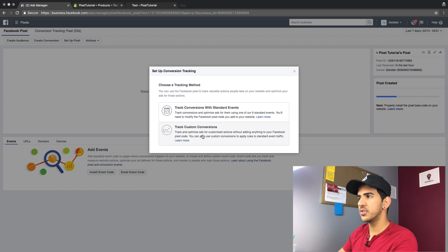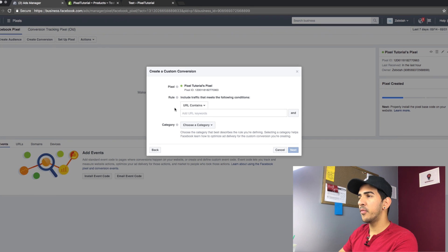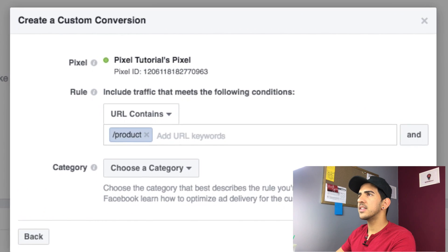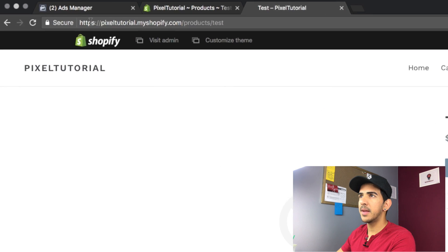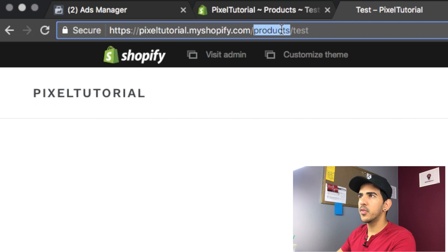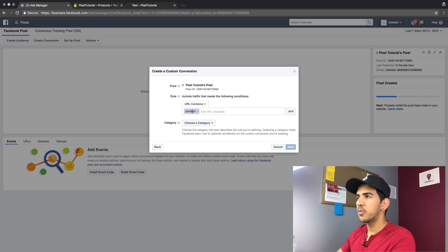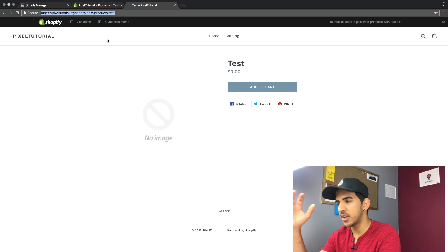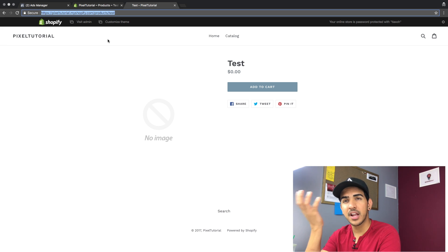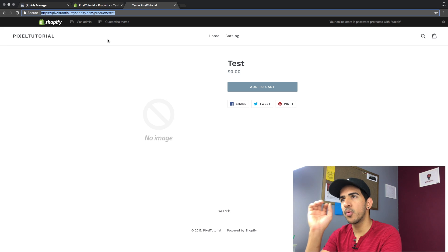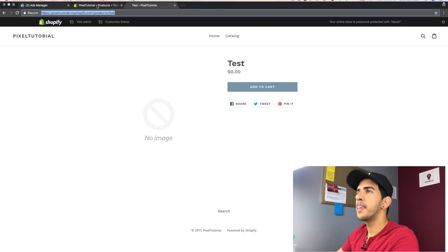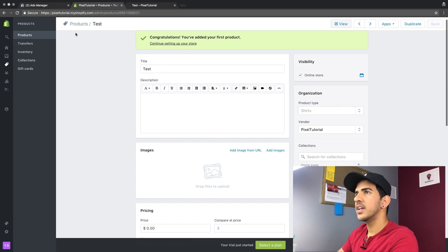We would do one for add to cart, one for purchase, view a product, view a particular product. But now you don't have to do that anymore — Facebook has made it very simple. You simply go here, and under the pixel tutorial pixel, click 'create custom conversion.' I would suggest tracking with custom conversions. You click on it and over here it says URL contains — you're gonna put in '/product' and hit enter. This fires every time the URL contains 'product' or 'products.'